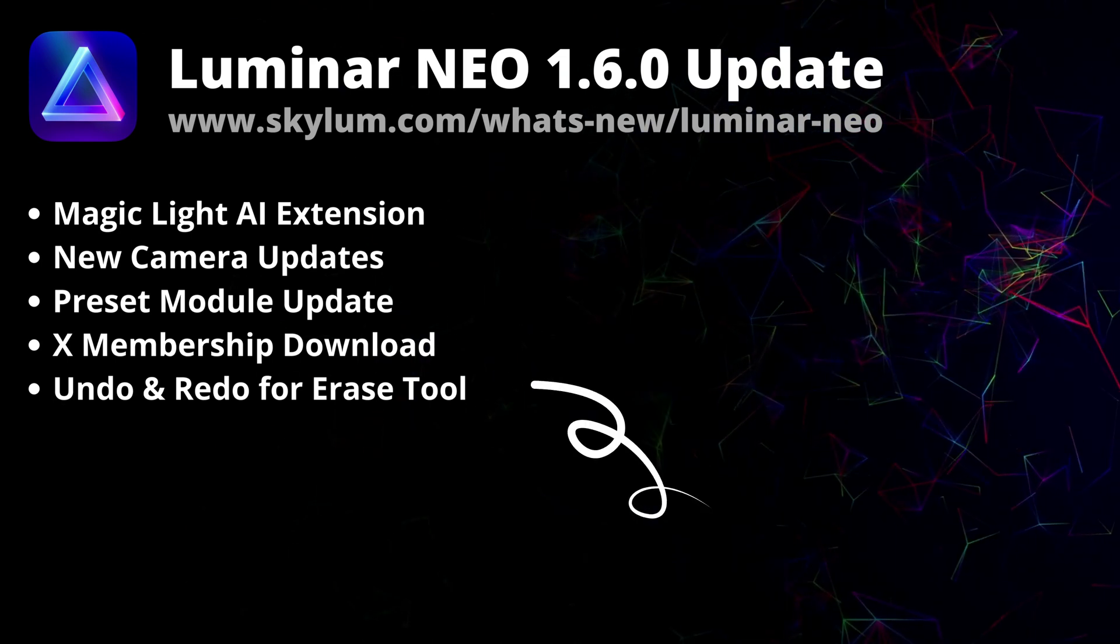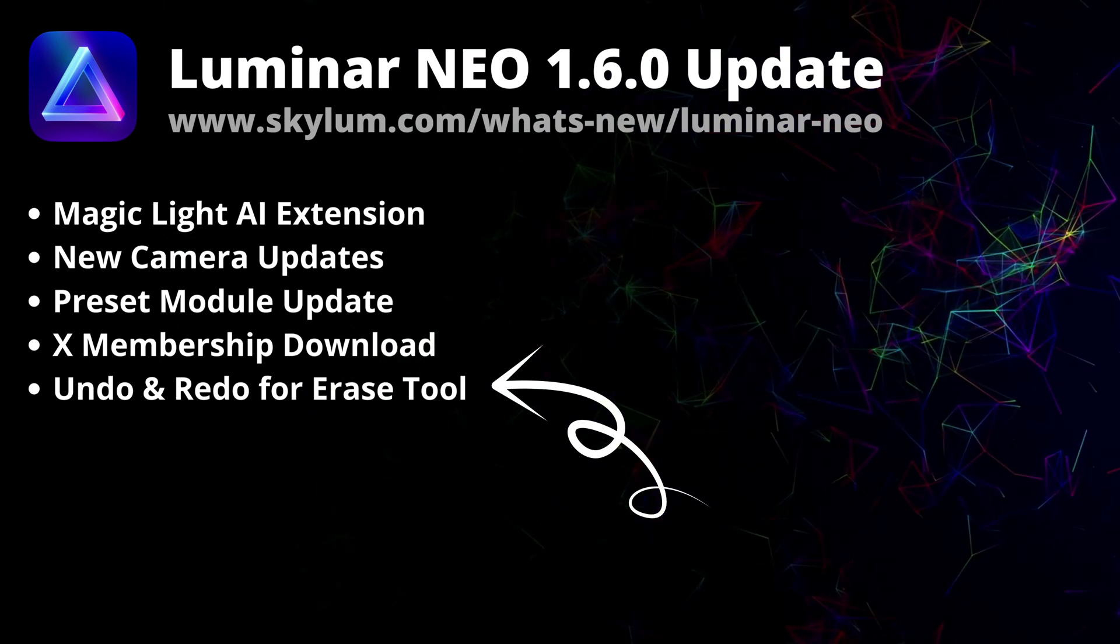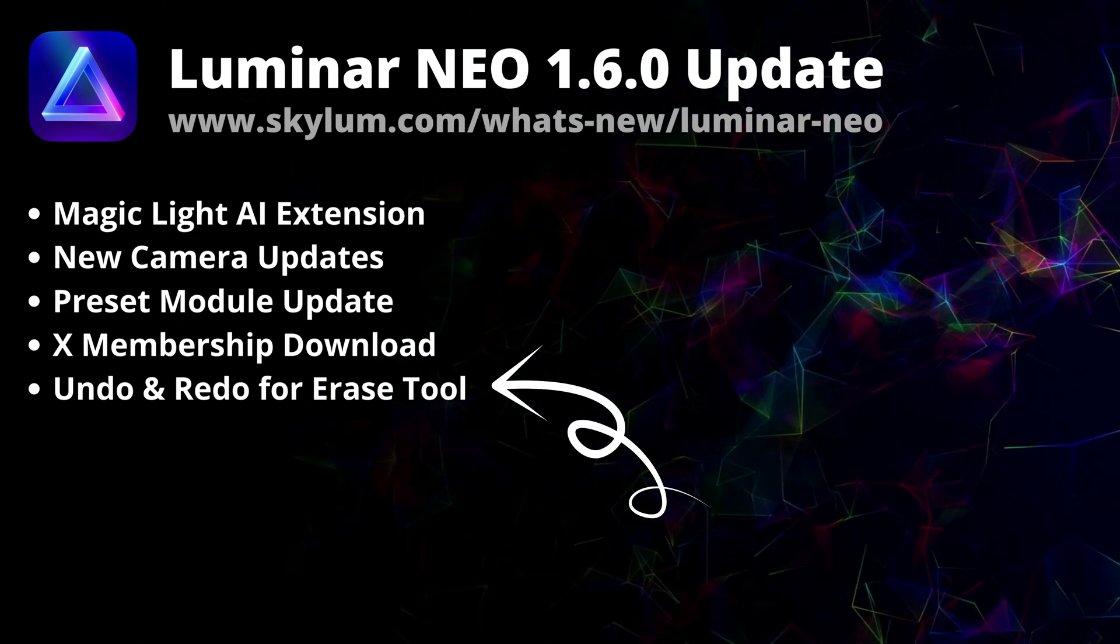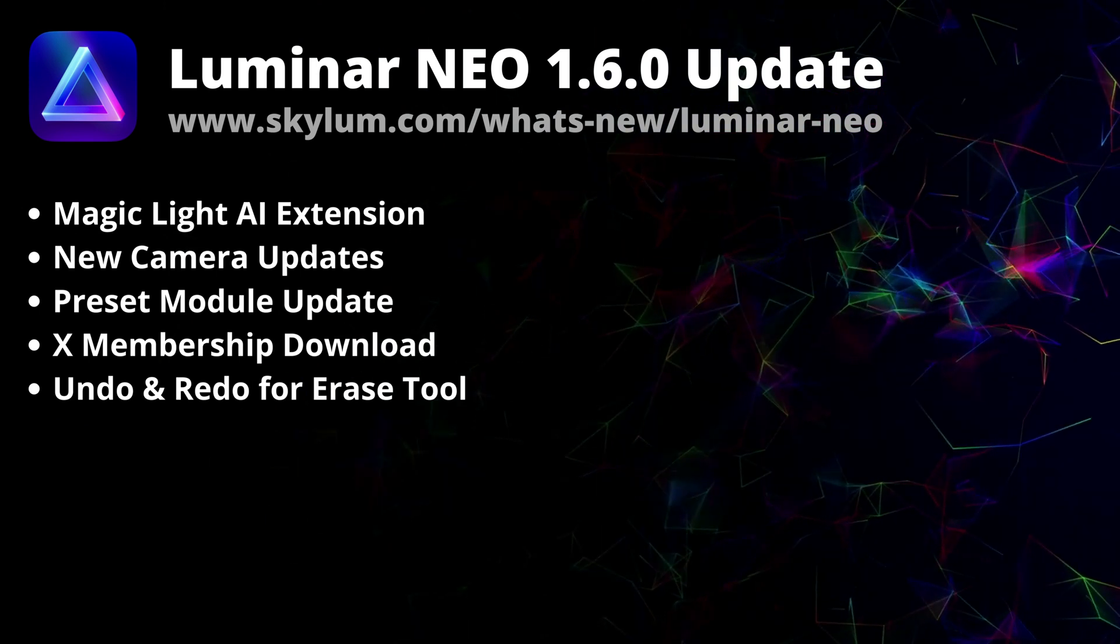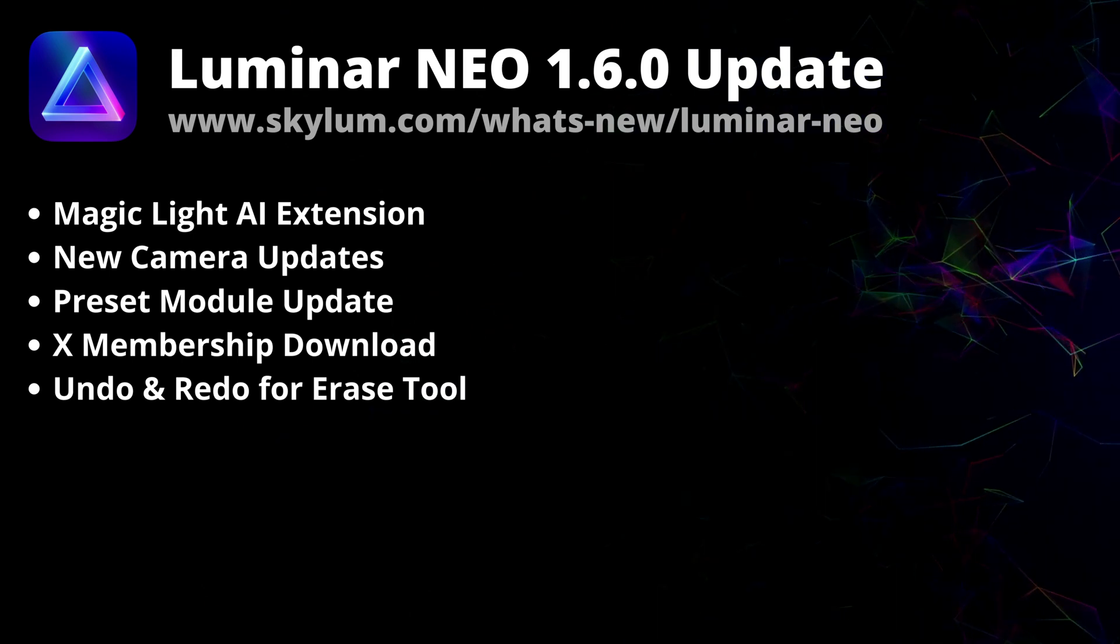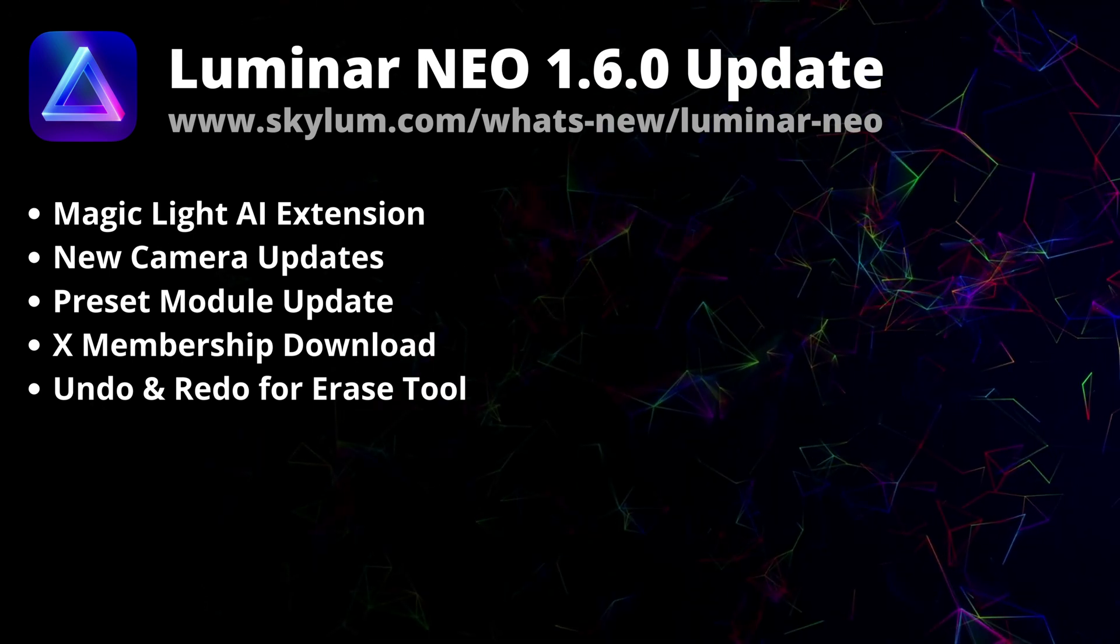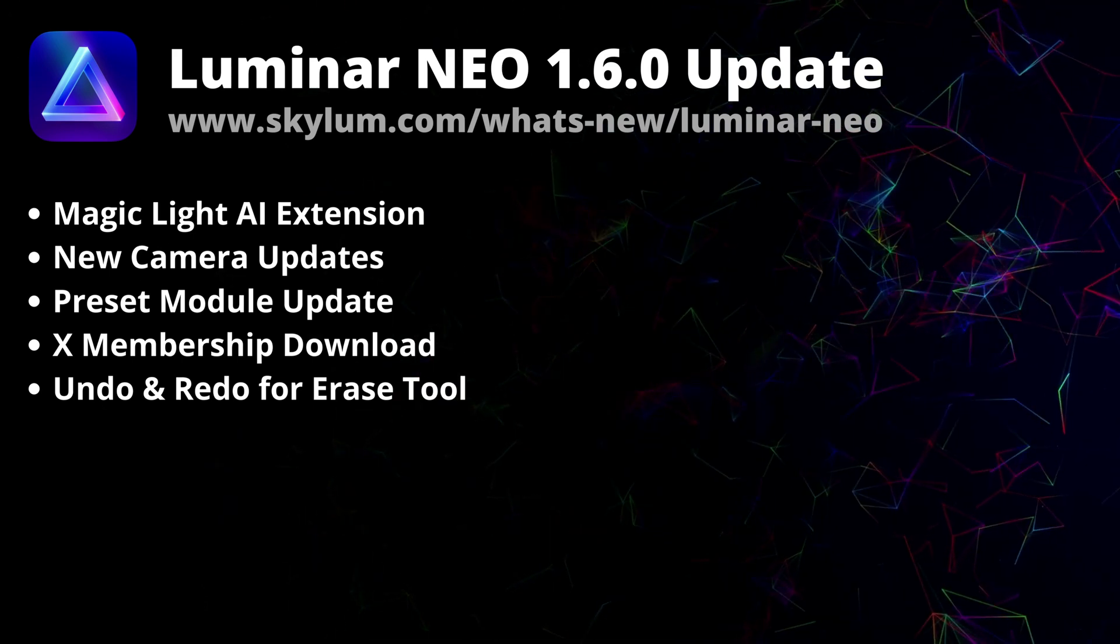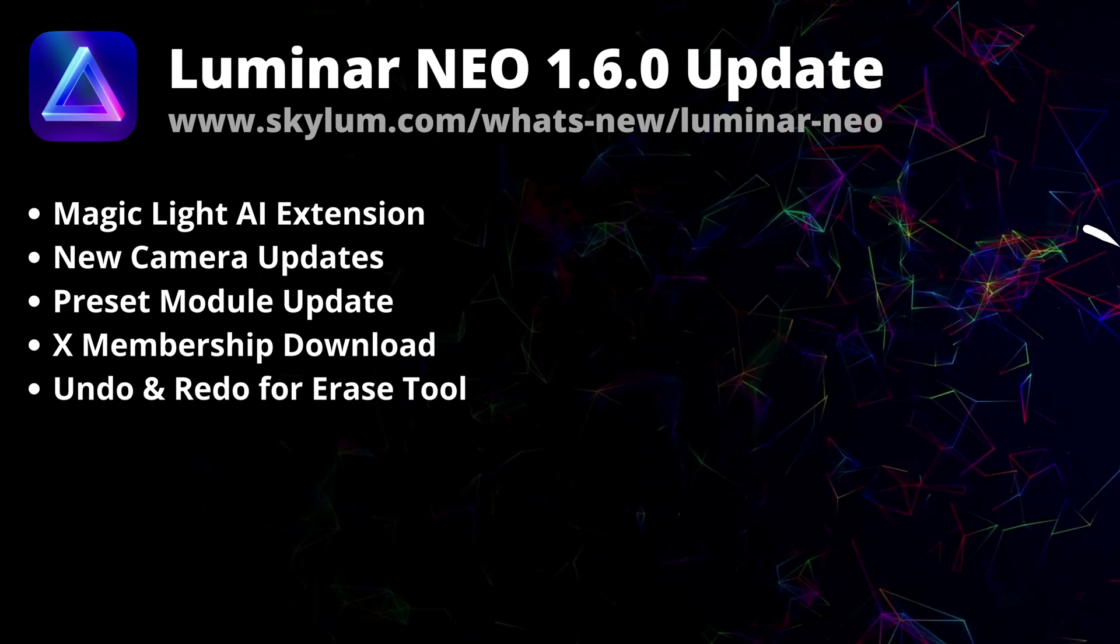Last but not least, the undo and redo option is now also available for the Erase tool. On top of that, Skylum fixed a number of bugs for Luminar Neo to make sure that it works even more smoothly.